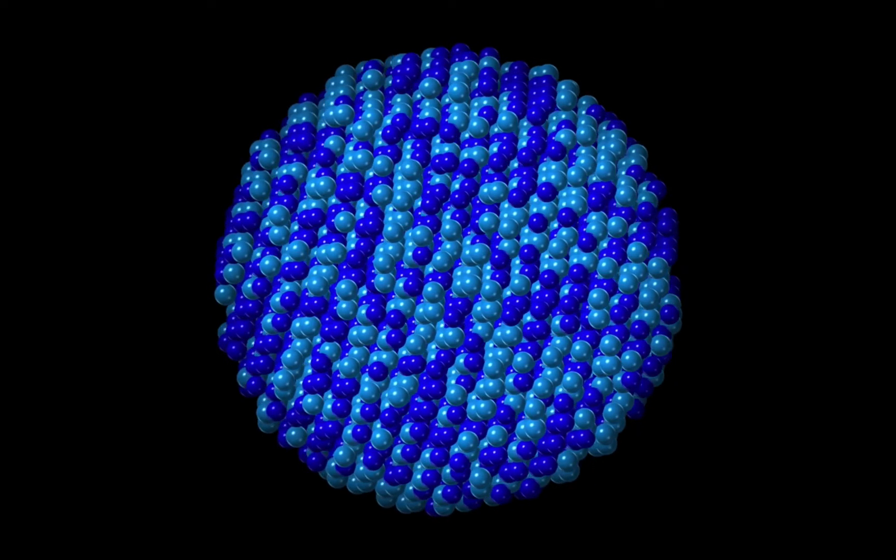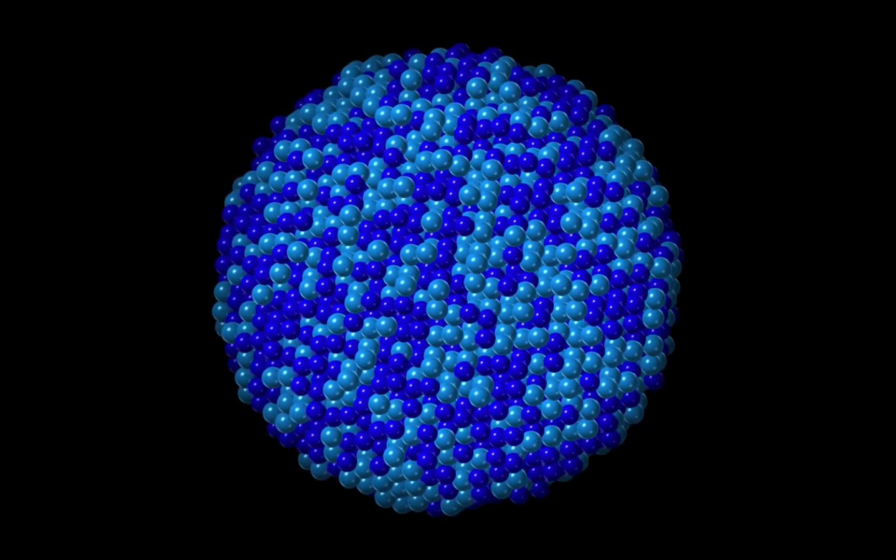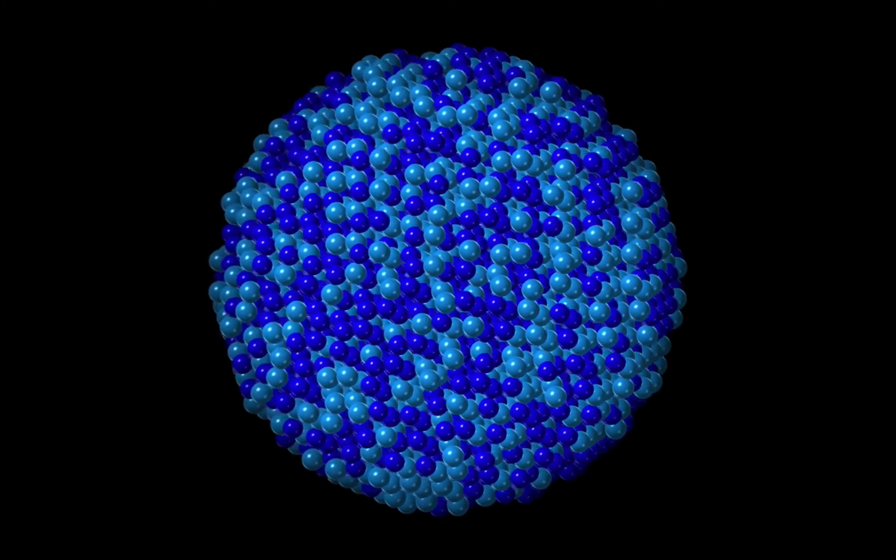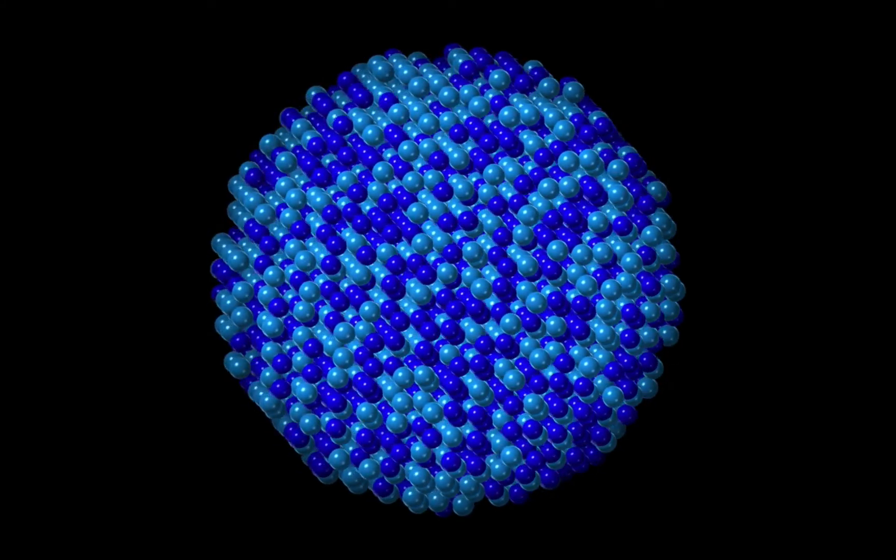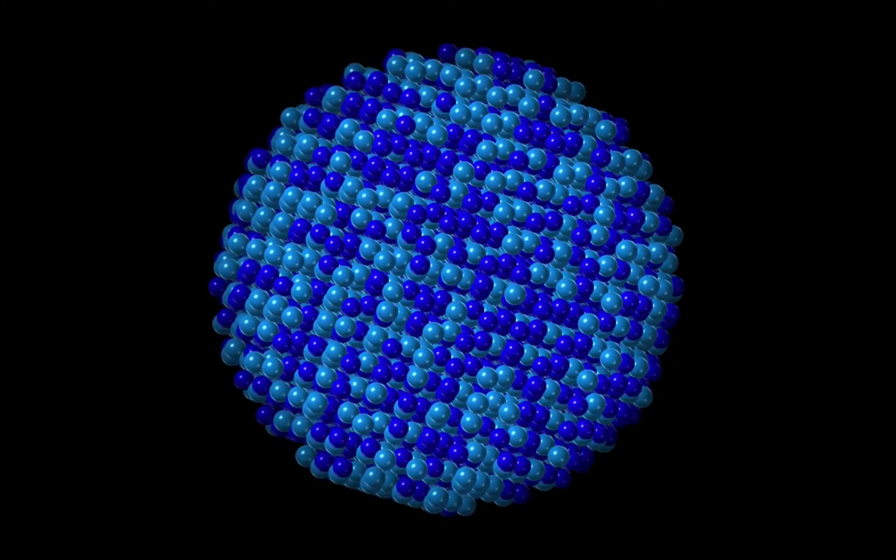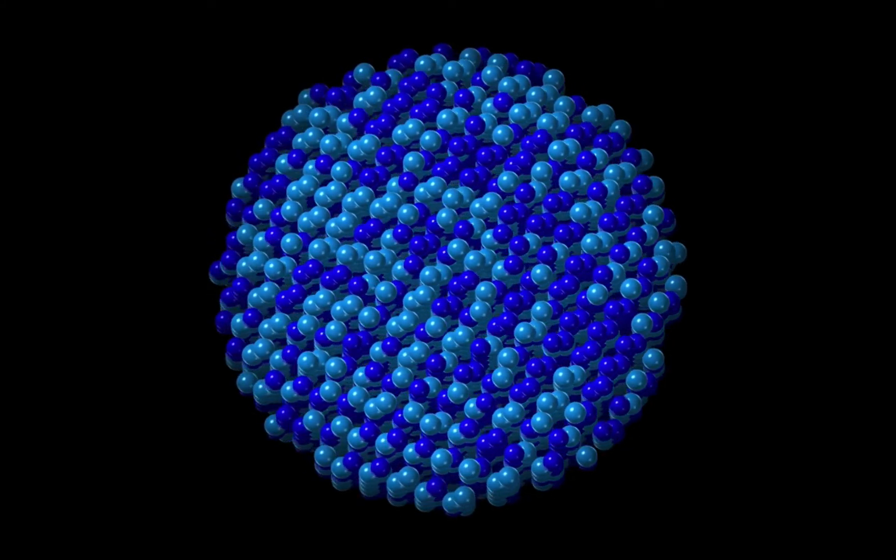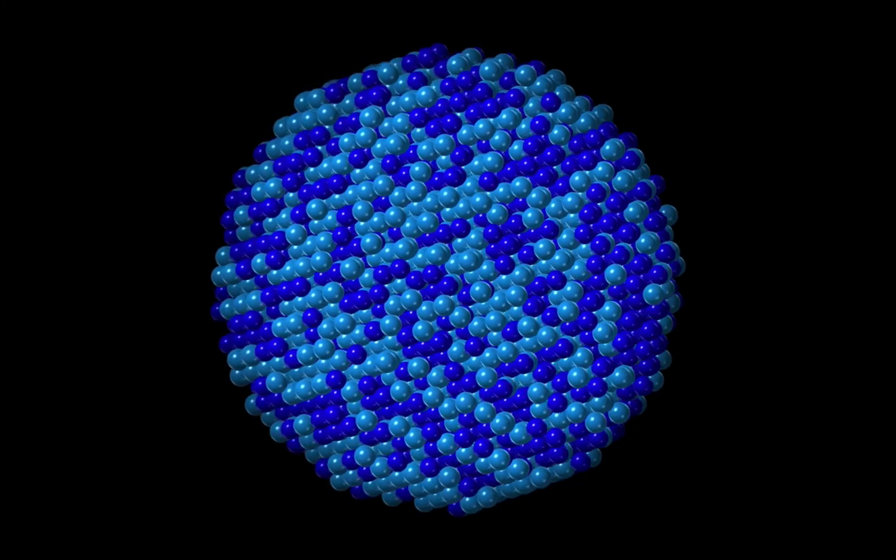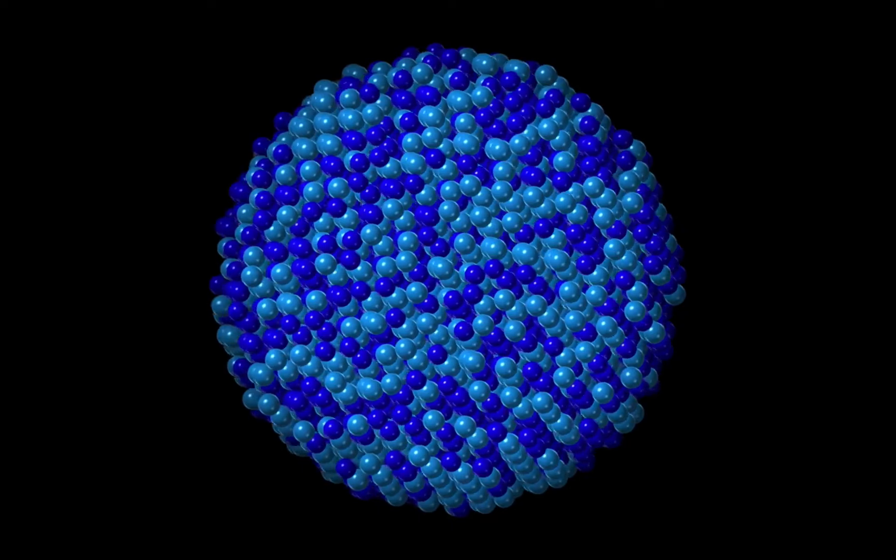Welcome to CrystalMaker 10. In this tutorial we'll learn about disordered crystals and how best to represent their structures.